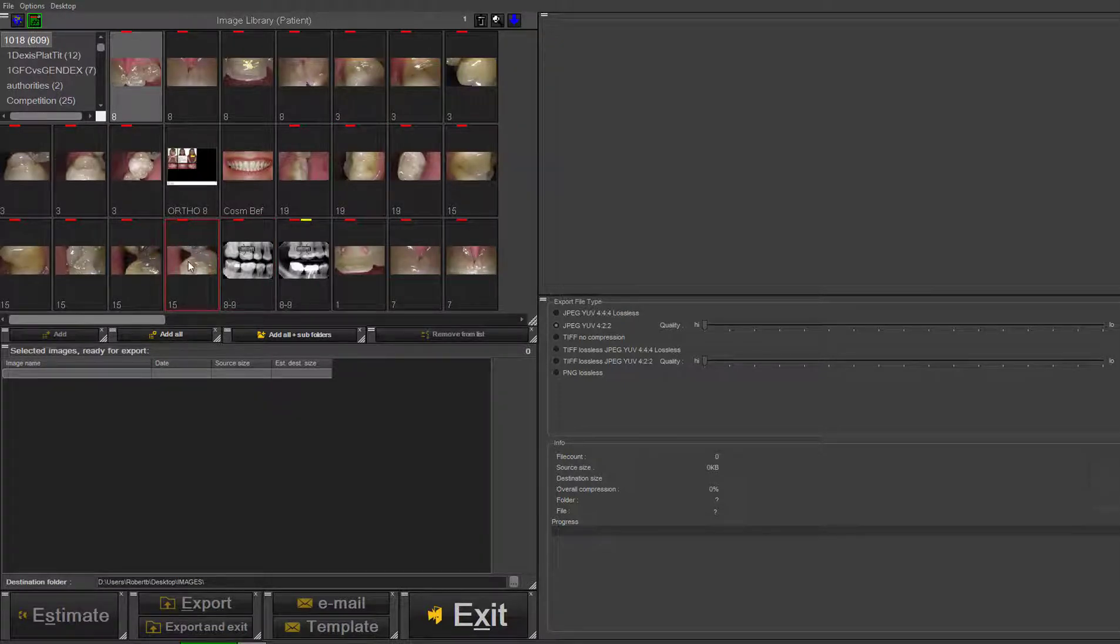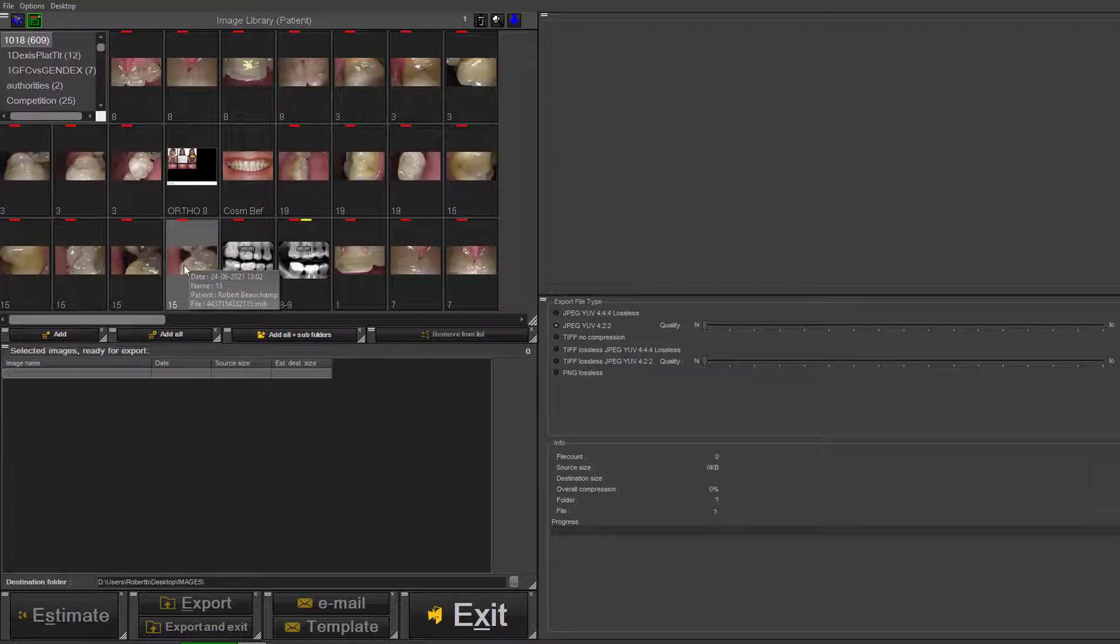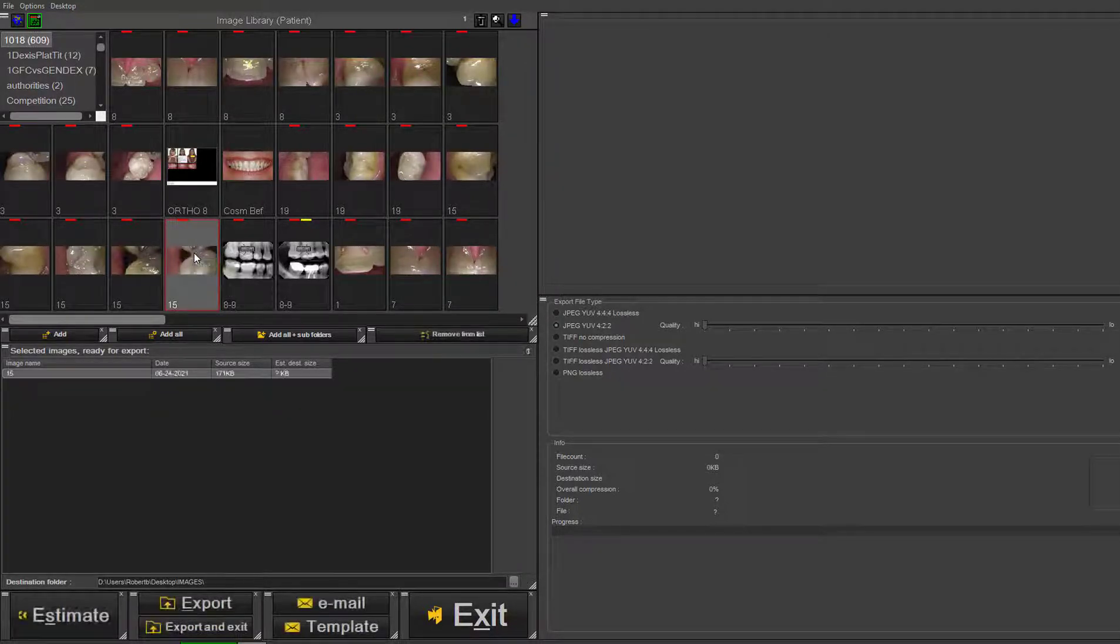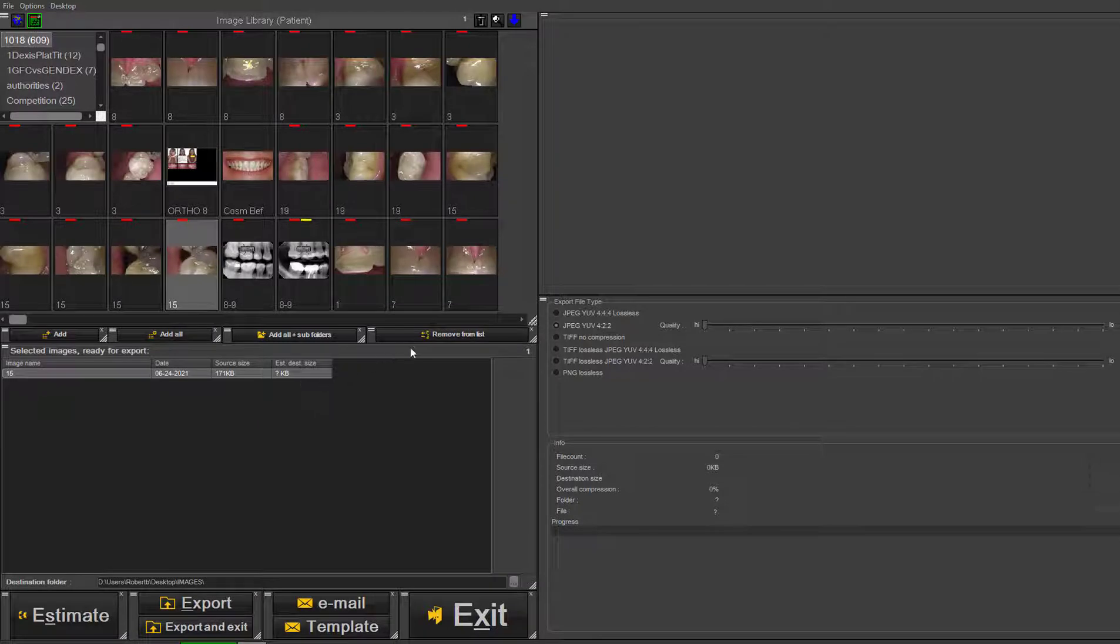Any image you'd like to export, you highlight with a left mouse click. If you right mouse click, it will choose it to be exported and put it in the list.